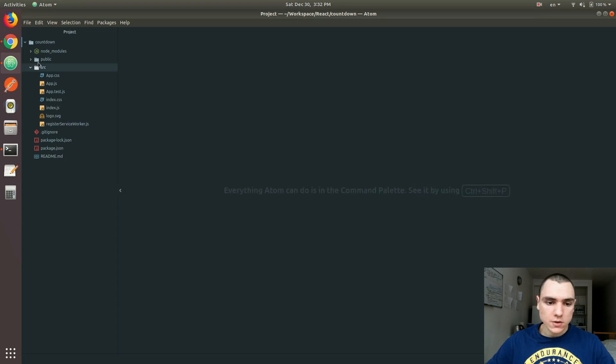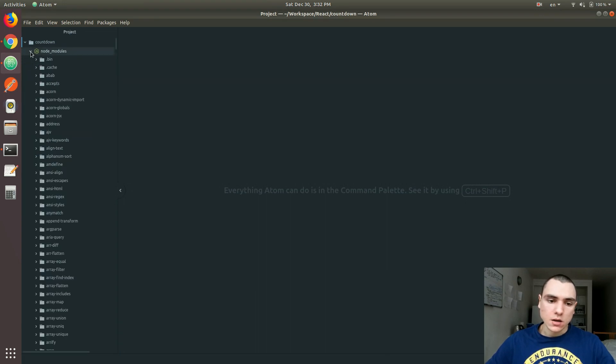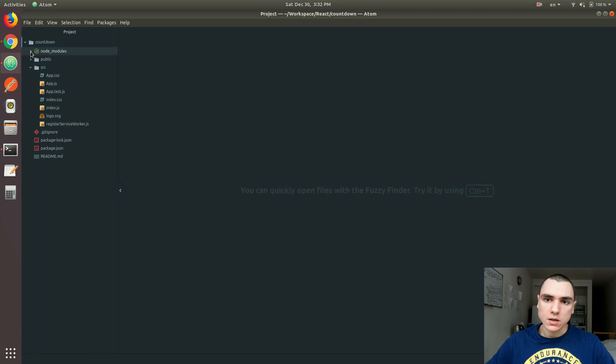The very first thing you're going to see is node_modules. That's very typical - it's the folder that contains all your dependencies that got installed once you ran the create-react command.